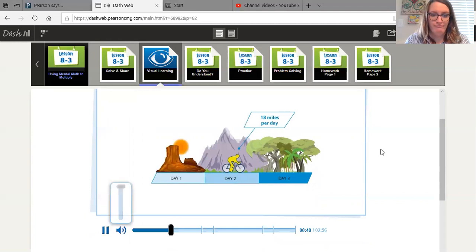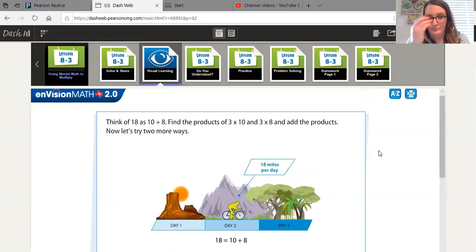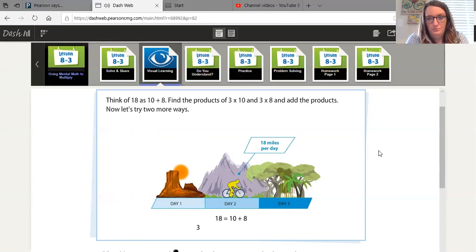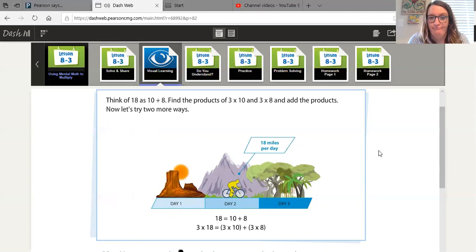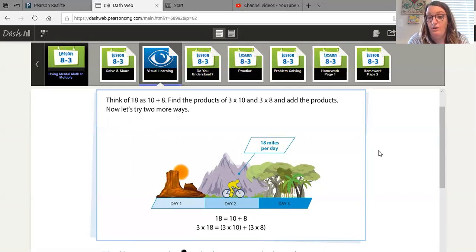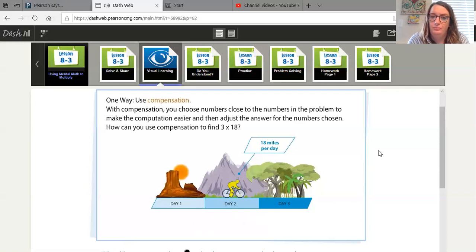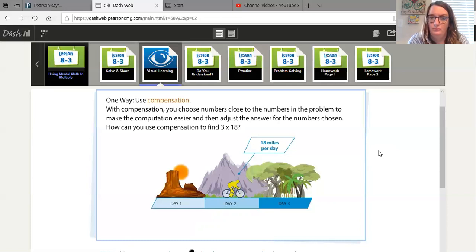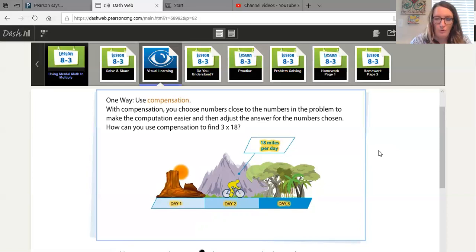Think of 18 as 10 plus 8. Find the products of 3 times 10 and 3 times 8 and add the products. Now let's try two more ways. That's what we did yesterday, right? One way. Use compensation. With compensation, you choose numbers close to the numbers in the problem to make the computation easier and then adjust the answer for the numbers chosen. How can you use compensation to find 3 times 18? What do you think? Do you remember how we did that?